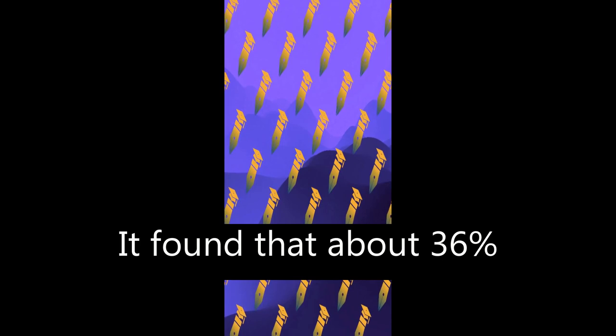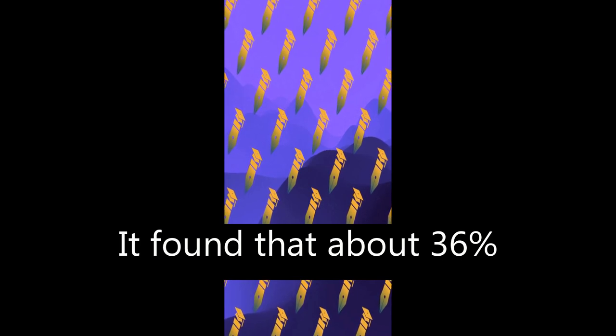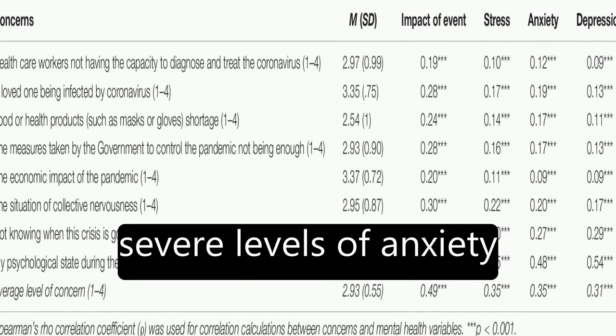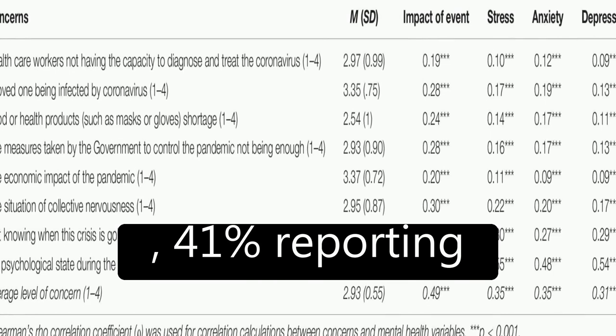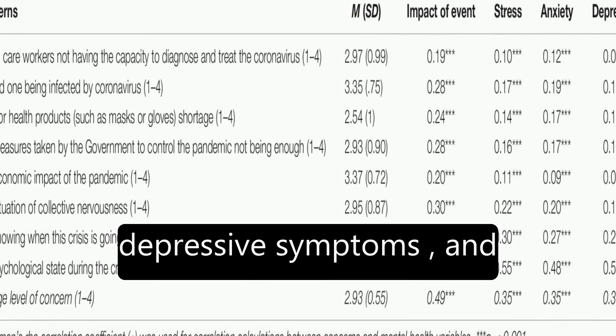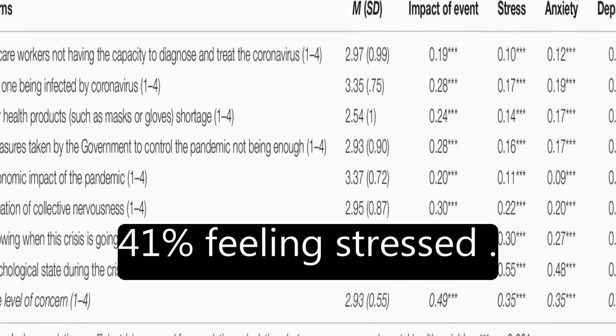It found that about 36 percent of participants reported moderate to severe psychological impact, with 25 percent showing mild to severe levels of anxiety, 41 percent reporting depressive symptoms, and 41 percent feeling stressed.